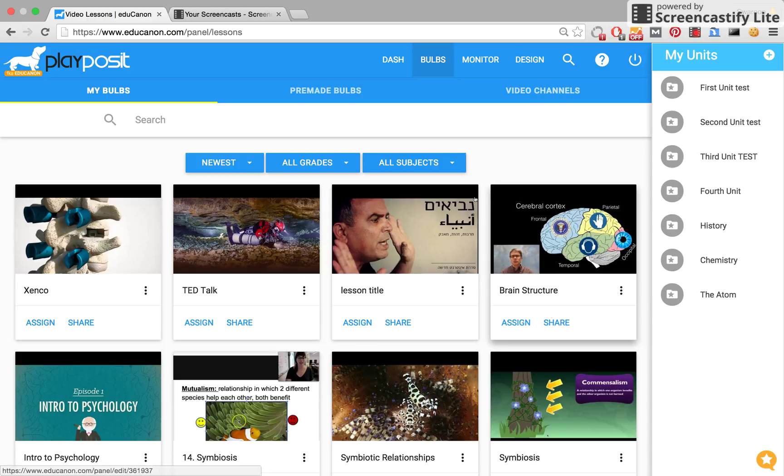To get there, first click Bulbs in the navigation bar, then click into the Video Channels tab.